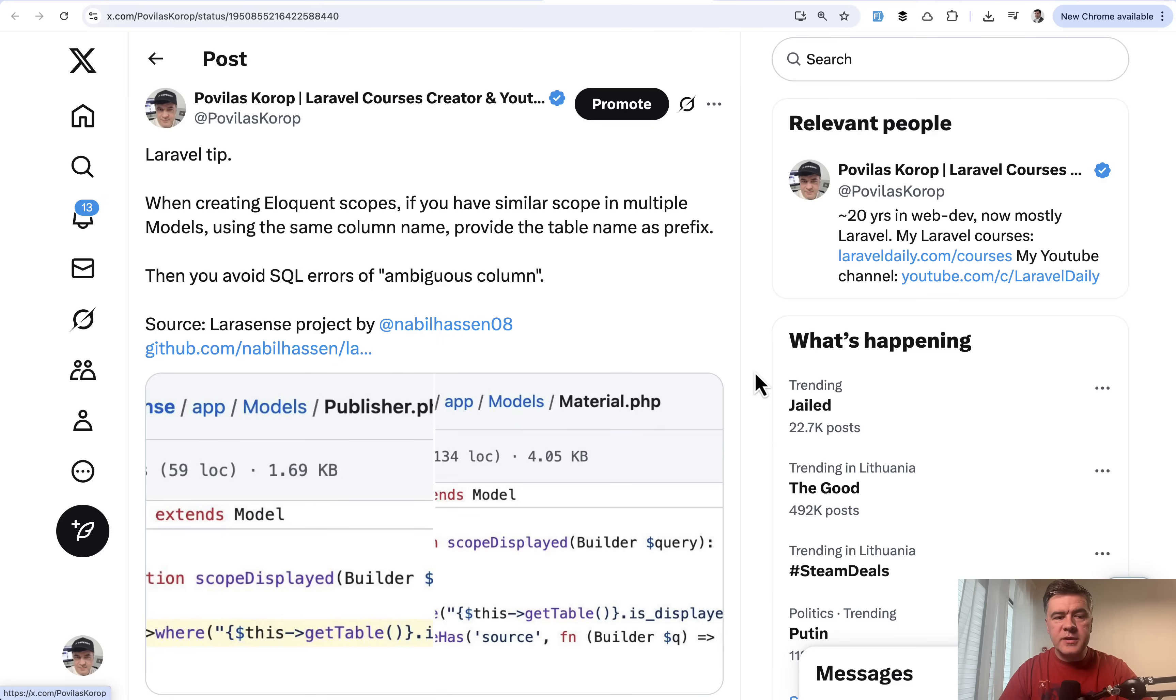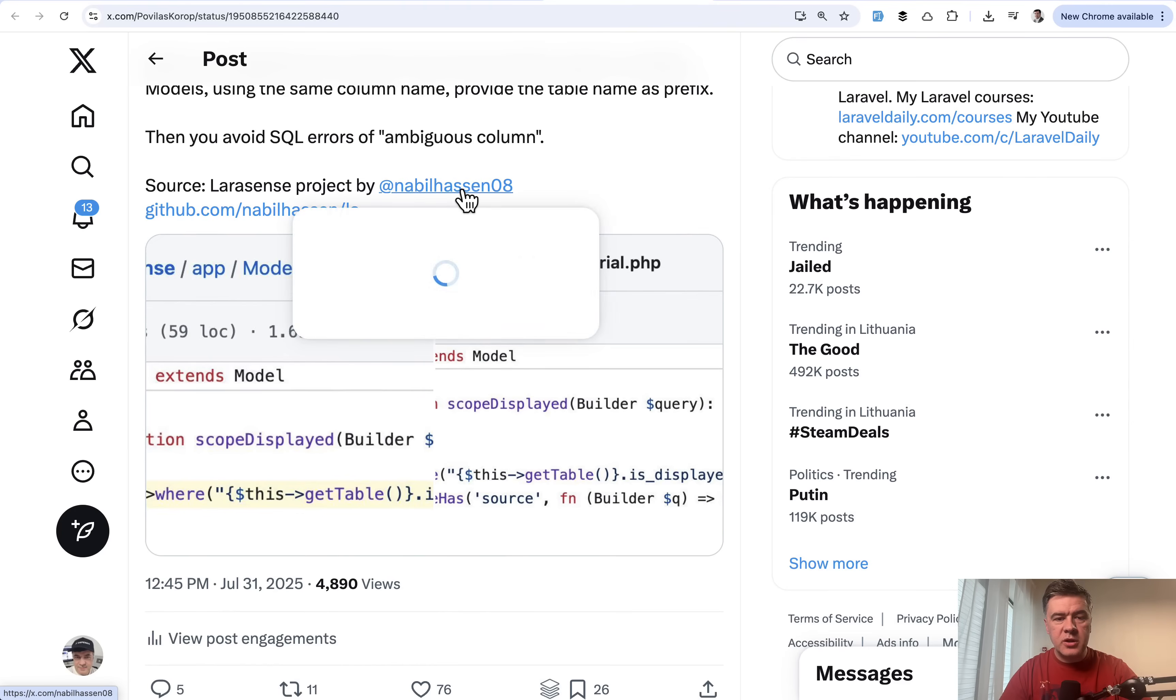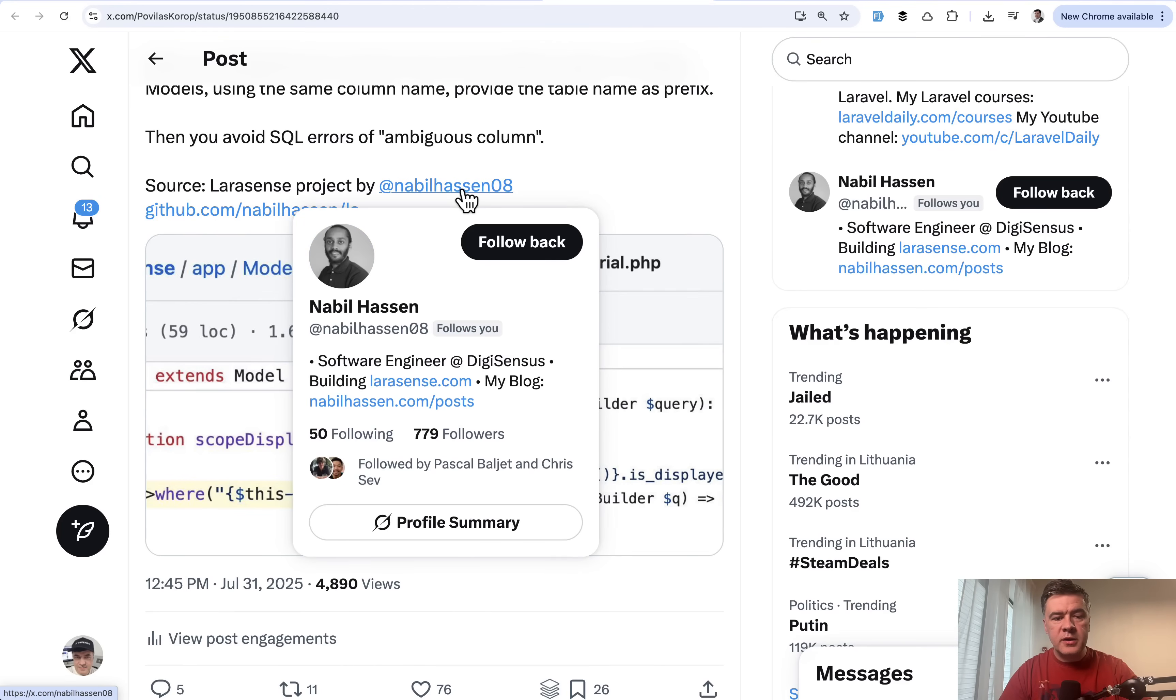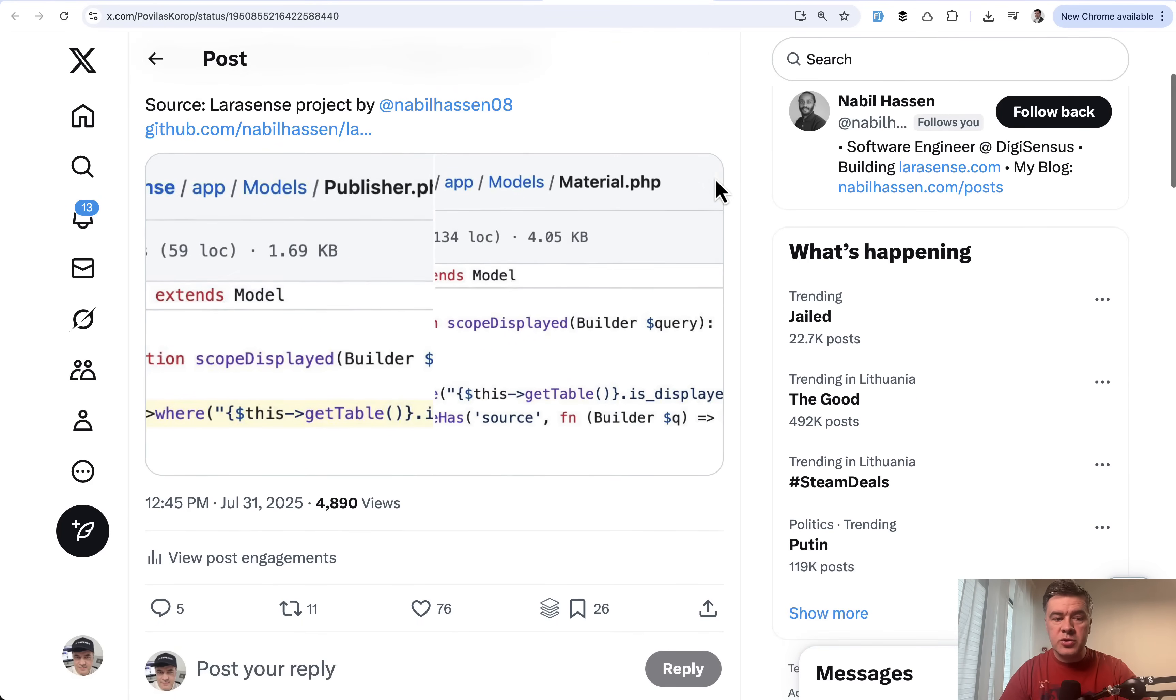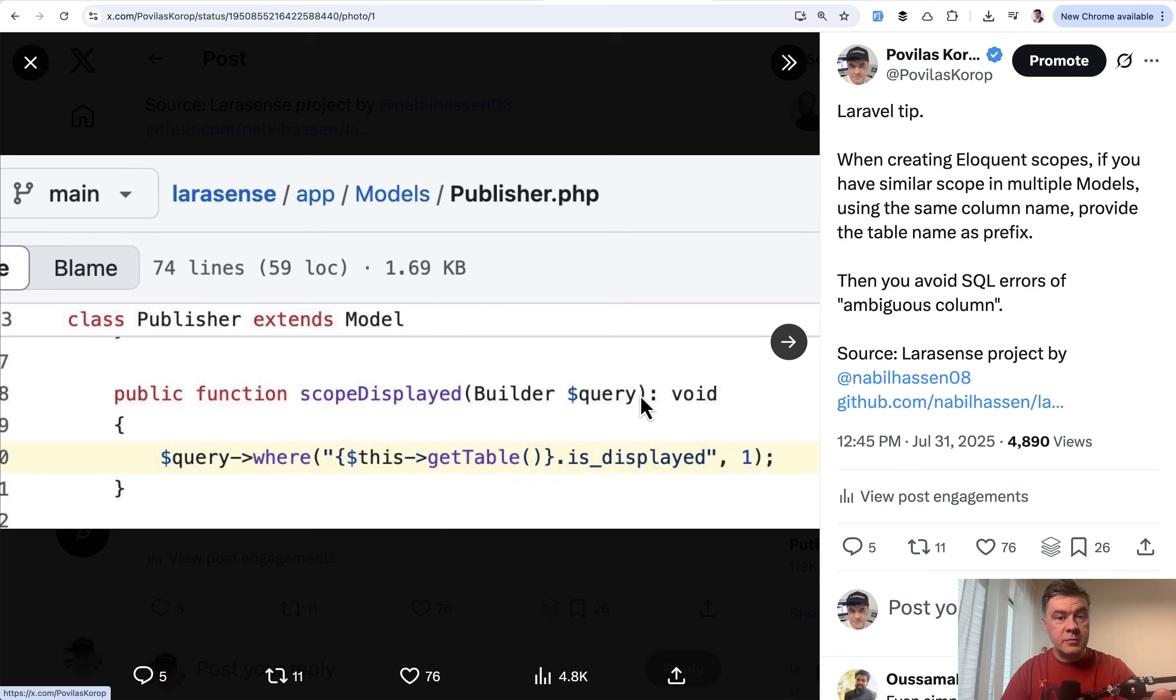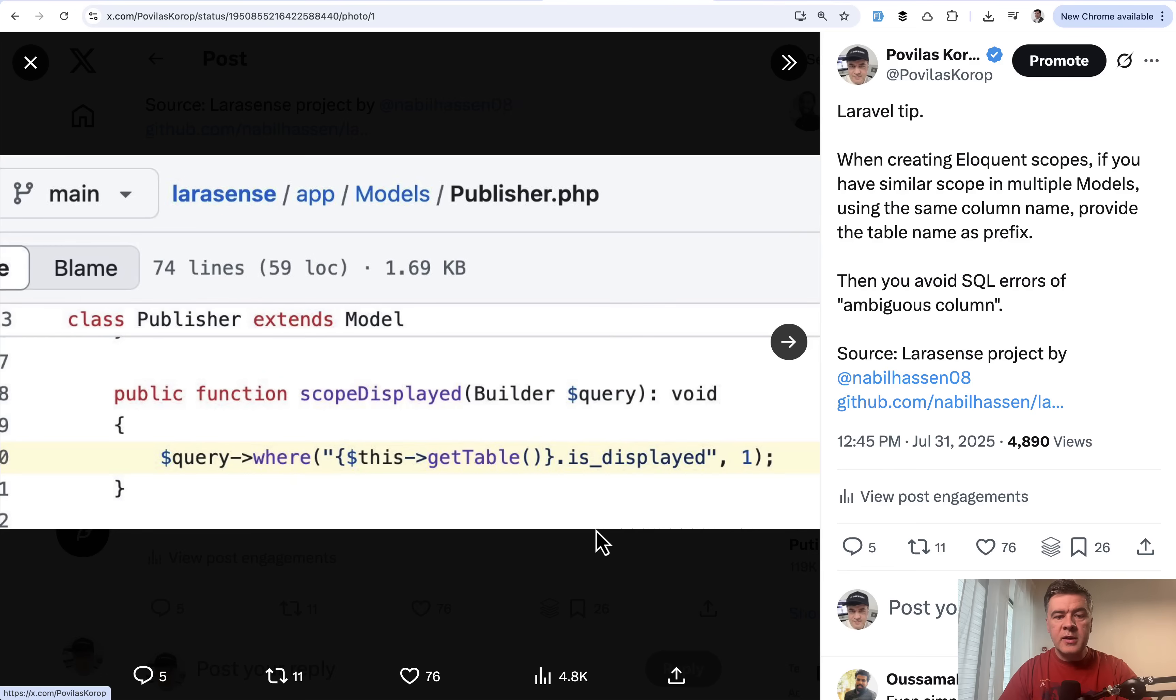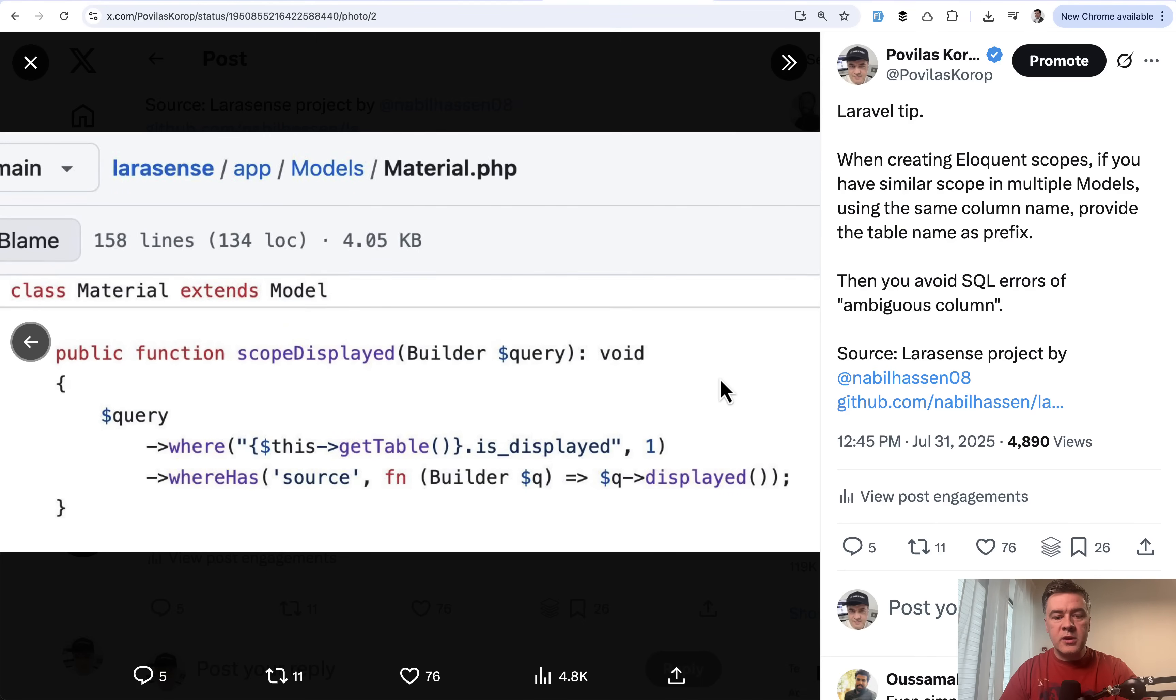The first tip comes from myself, and it's about eloquent scopes. I noticed in one open source project by Nabil from larasense.com that in eloquent scope, if some column is repeating in multiple tables, you're at risk of getting SQL error that column is ambiguous. To avoid that, you may add a prefix to the table using getTable. Both have is_displayed field column, but it will not give you errors.